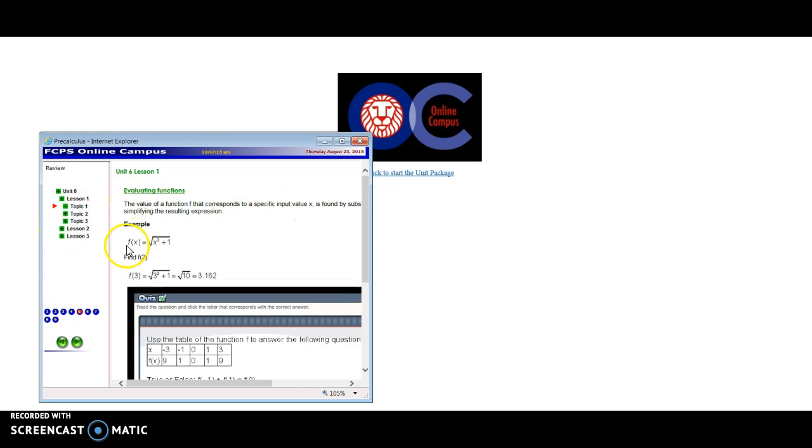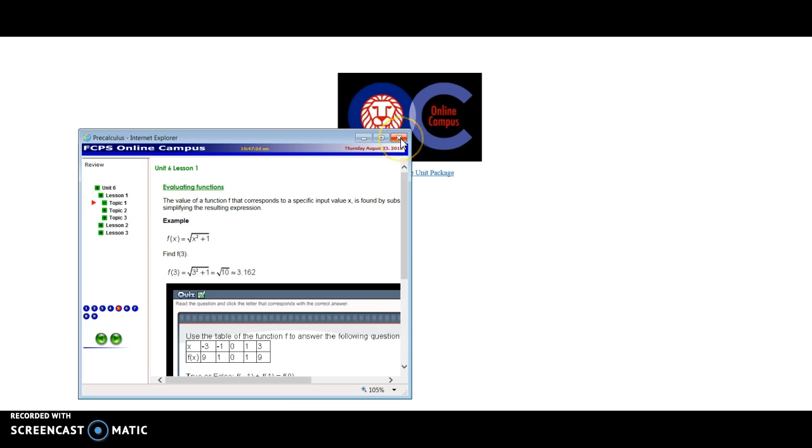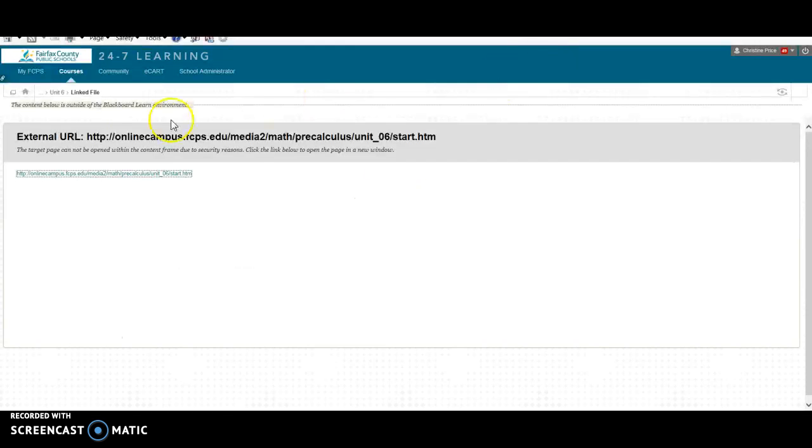Also please keep in mind that sometimes this box that has your course content in it will go away. You'll just need to go at the bottom and look for the name of the unit and it should take you there. All right so let's continue to go back to our course.